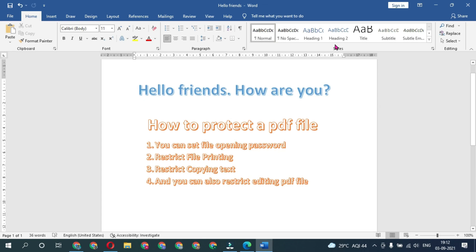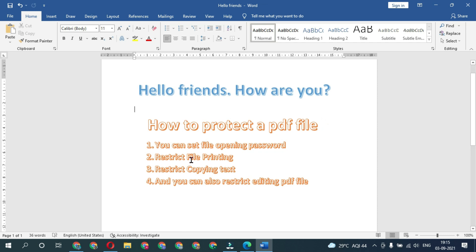Hello friends, welcome back to Kamal Info Tech. In this video we are going to learn how to password protect our PDF file. In a previous video we learned how to password protect a Word document — you can watch it from the description link. By applying password protection you can set a file opening password, restrict file printing, restrict copying text, and restrict editing the PDF file.